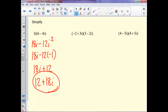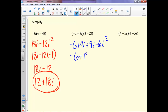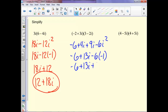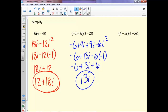For this next multiplication, we distribute as always. So we get negative 6 plus 4i plus 9i minus 6i squared. Once again, remember i squared is negative 1, so we substitute and combine like terms.